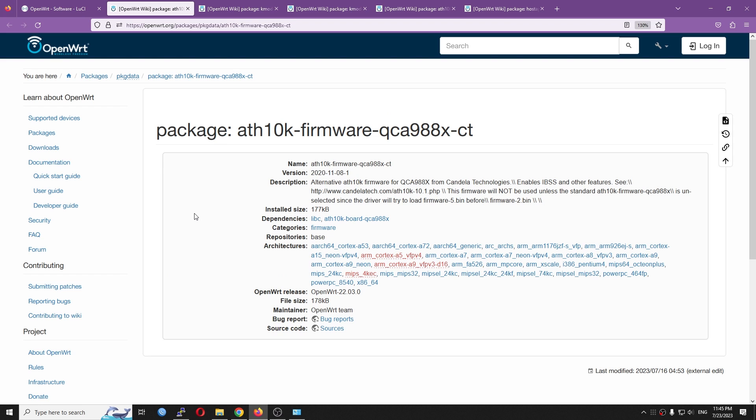So now, in order for the wireless module to work, we will need to install the driver and the firmware. So basically, for this device, we have two types of driver and firmware. One was made by Candela Technology, and it had high performance, higher throughput. But some of the features may not really work.